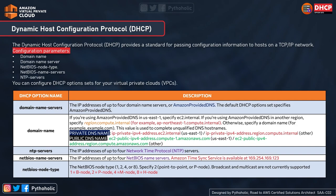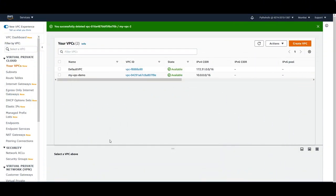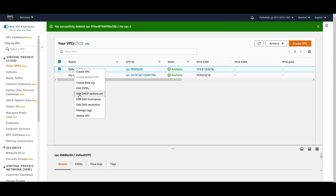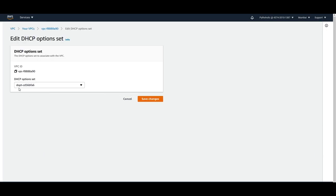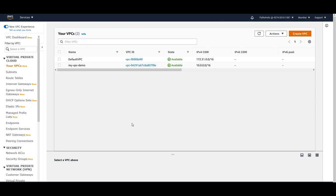These topics may not be common for many of you, so for the exam just remember the option sets: domain name server, domain name, NTP servers, NetBIOS name servers, and NetBIOS node type. In the VPC console you can see the existing VPC. If you right-click on a VPC you can select 'Edit DHCP option set' — there's already a default option set selected. You can choose 'No DHCP option set' or keep the default, which gets associated to all VPCs created after that.